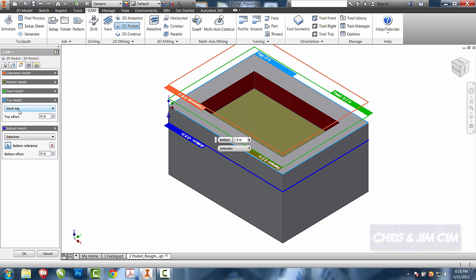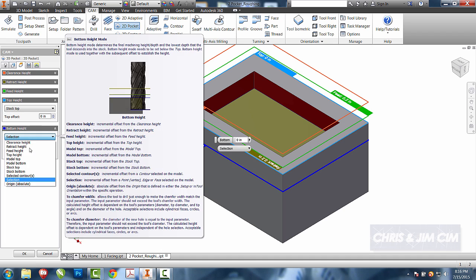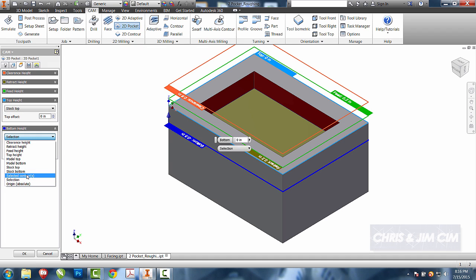So we're going to start at our stock top, and we're going to stop at either the selection, which was the face that we had, which was the contour selection, or one that we manually select.